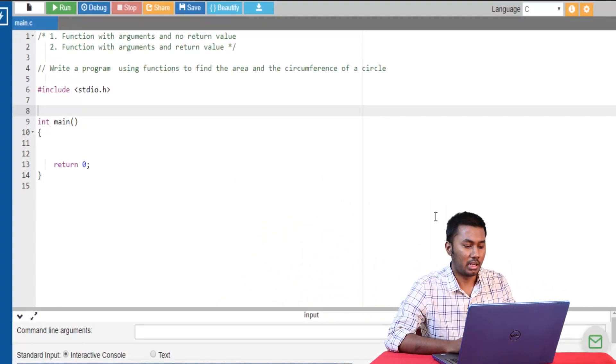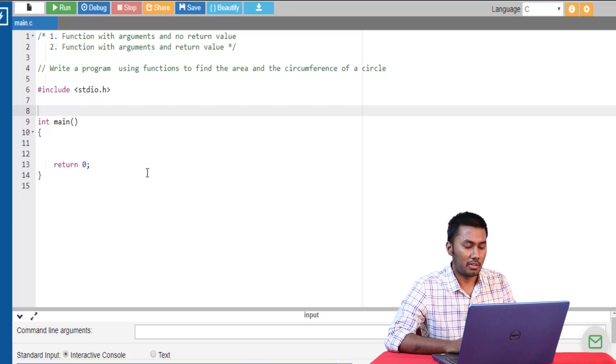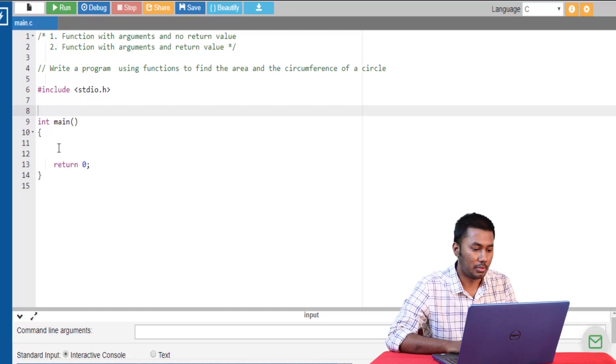So let's look at some programs to better understand the working of the different types of function arguments and return values. Here we are given a program to find the area and the circumference of a circle using functions. First let's find the area of the circle using the first type of function, which is with arguments and no return value.